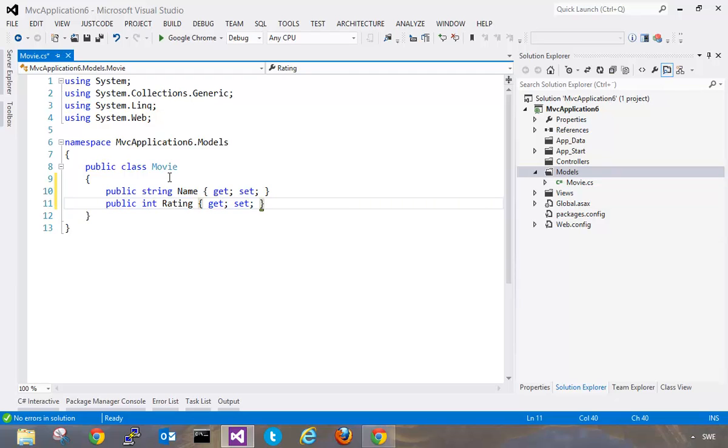Normally I would have to have my file open in two places and just write these properties by hand. But my friend Andreas has created an extension for Visual Studio that will help you generate these knockout view models.